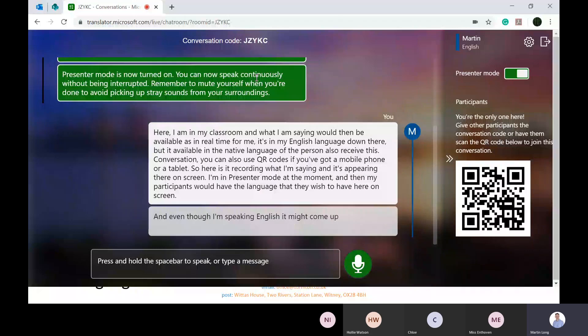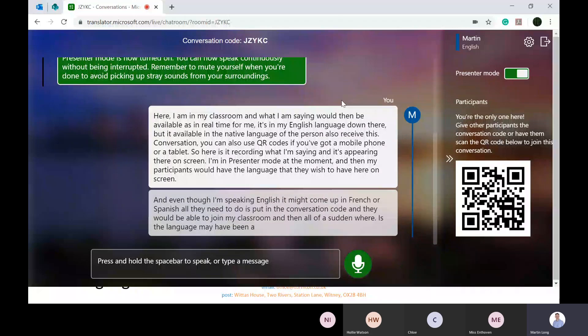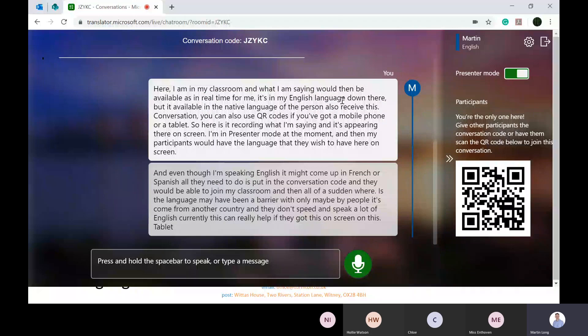All they need to do is put in the conversation code and they would be able to join my classroom. Whereas the language may have been a barrier to learning, maybe you've got people that have come from another country and they don't speak a lot of English currently, this can really help.